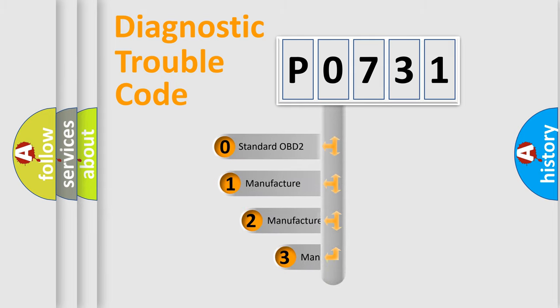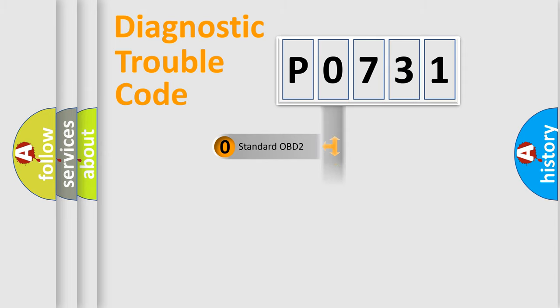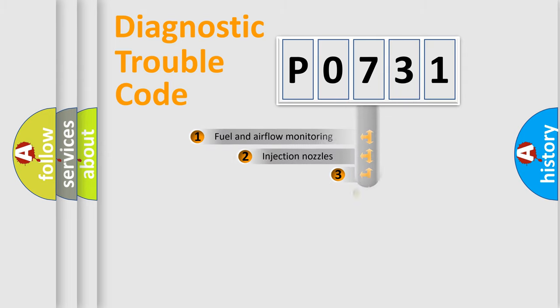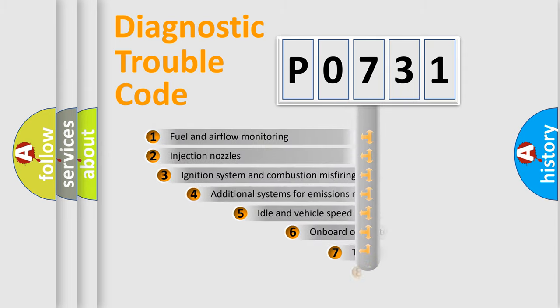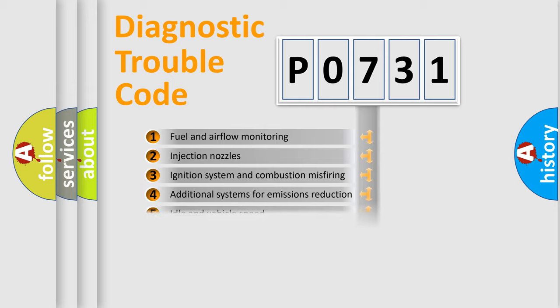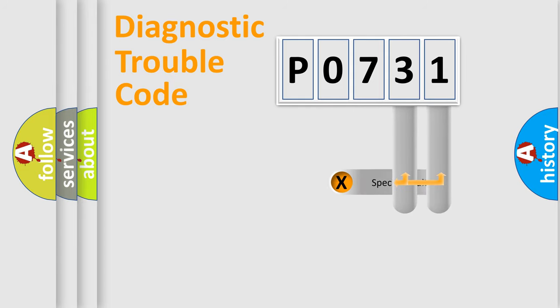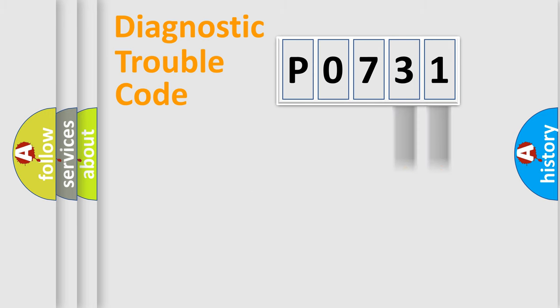If the second character is expressed as zero, it is a standardized error. In the case of numbers 1, 2, or 3, it is a manufacturer-specific error. The third character specifies a subset of errors. The distribution shown is valid only for the standardized DTC code. Only the last two characters define the specific fault of the group.